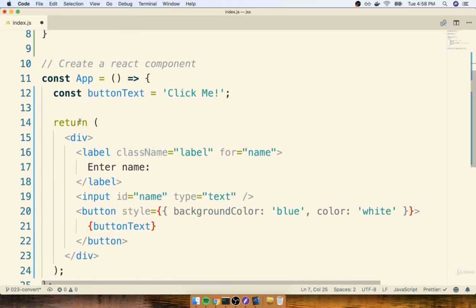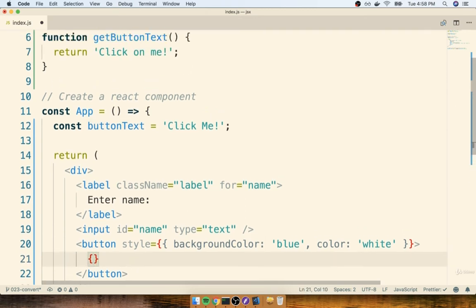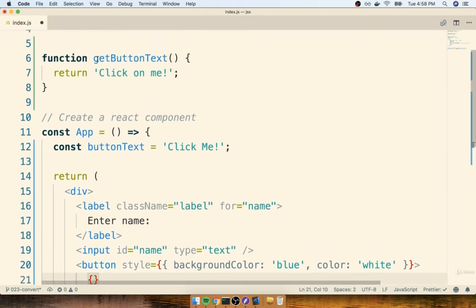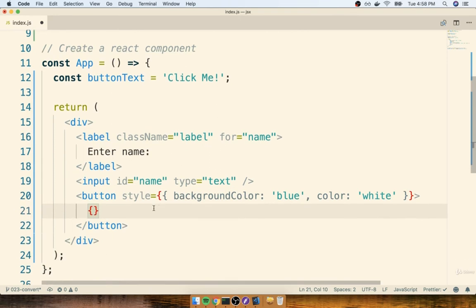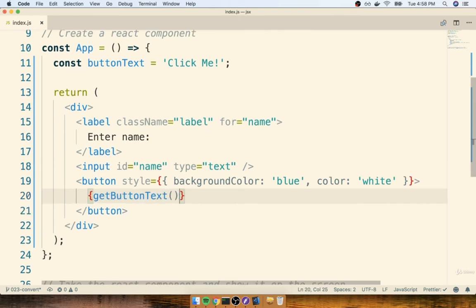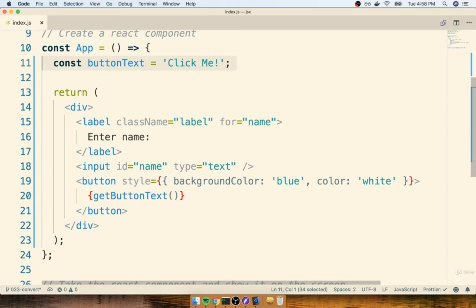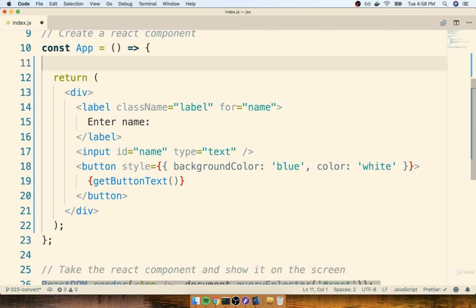Then inside of my button tag right here, rather than referring to buttonText, I can delete that and call the function that we just created. So I'll say getButtonText, like so. Make sure you get the parentheses on there so you actually invoke the function. And then the other thing you'll want to do is clean up that variable that we're no longer using, buttonText right here.